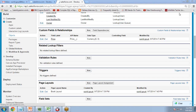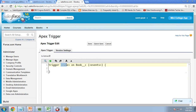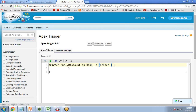I click on New Trigger. You can see the trigger keyword here. We have to provide a trigger name, the object it operates on, and the events that cause it to fire. I give the name 'ApplyDiscountOnBook__c' and set the event to 'before insert'.